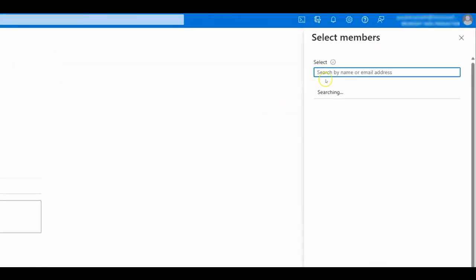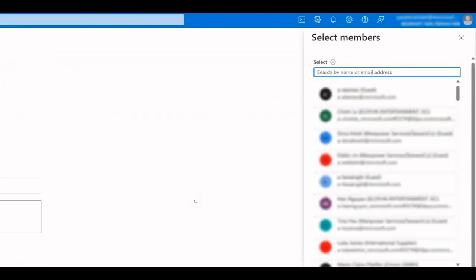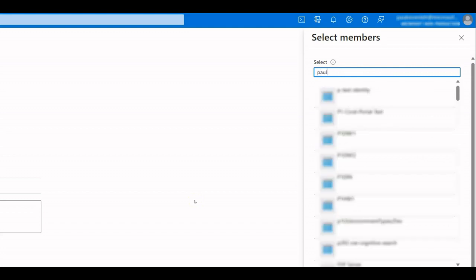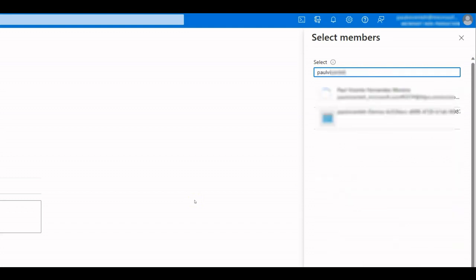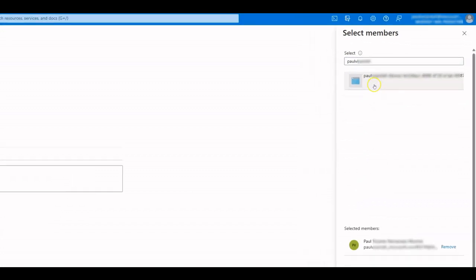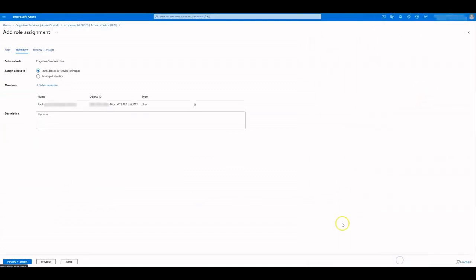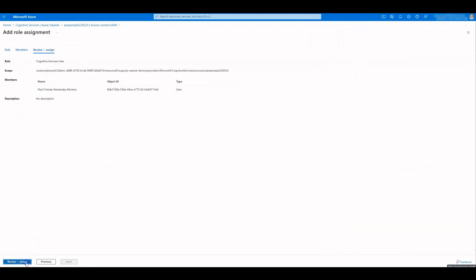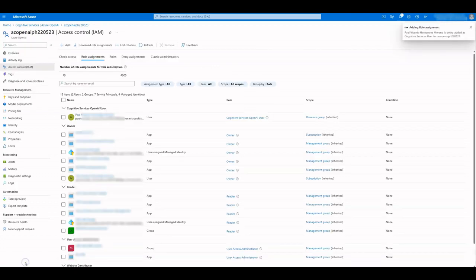With built-in roles, you can control access to content and operations using Azure AD, which eliminates any dependency on key-based authentication. Azure Cognitive Services lets you read and list keys of Cognitive Services.